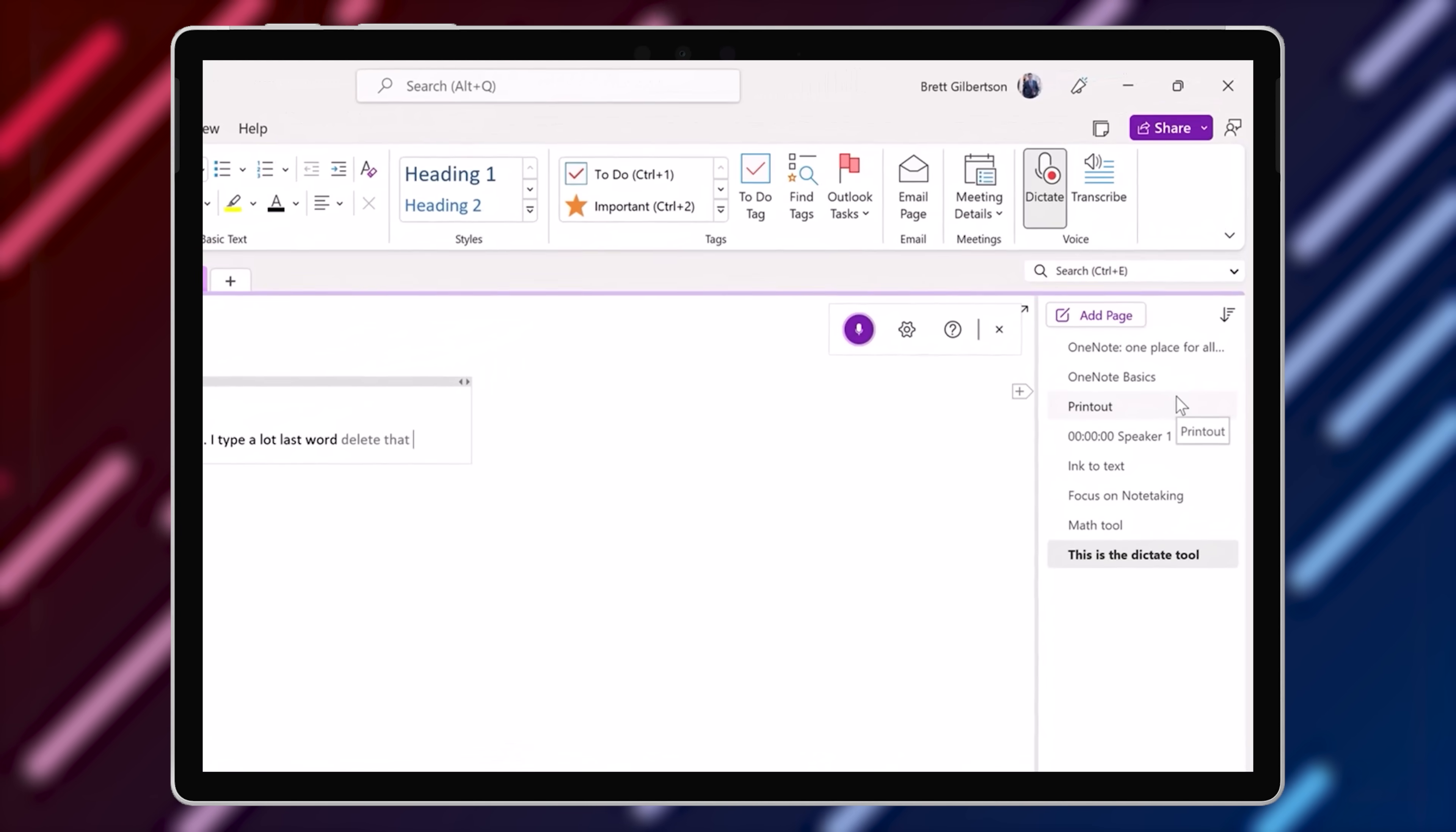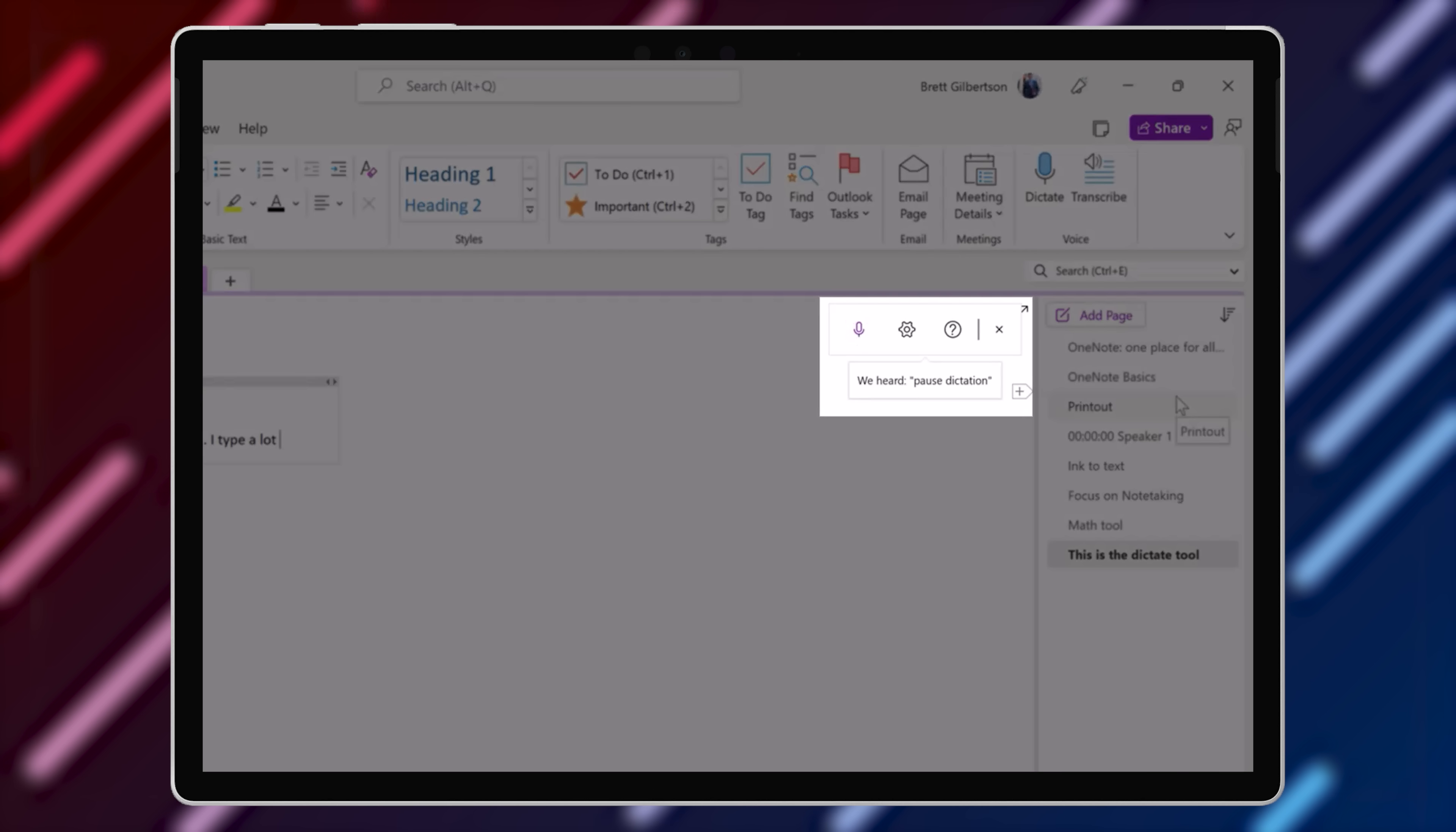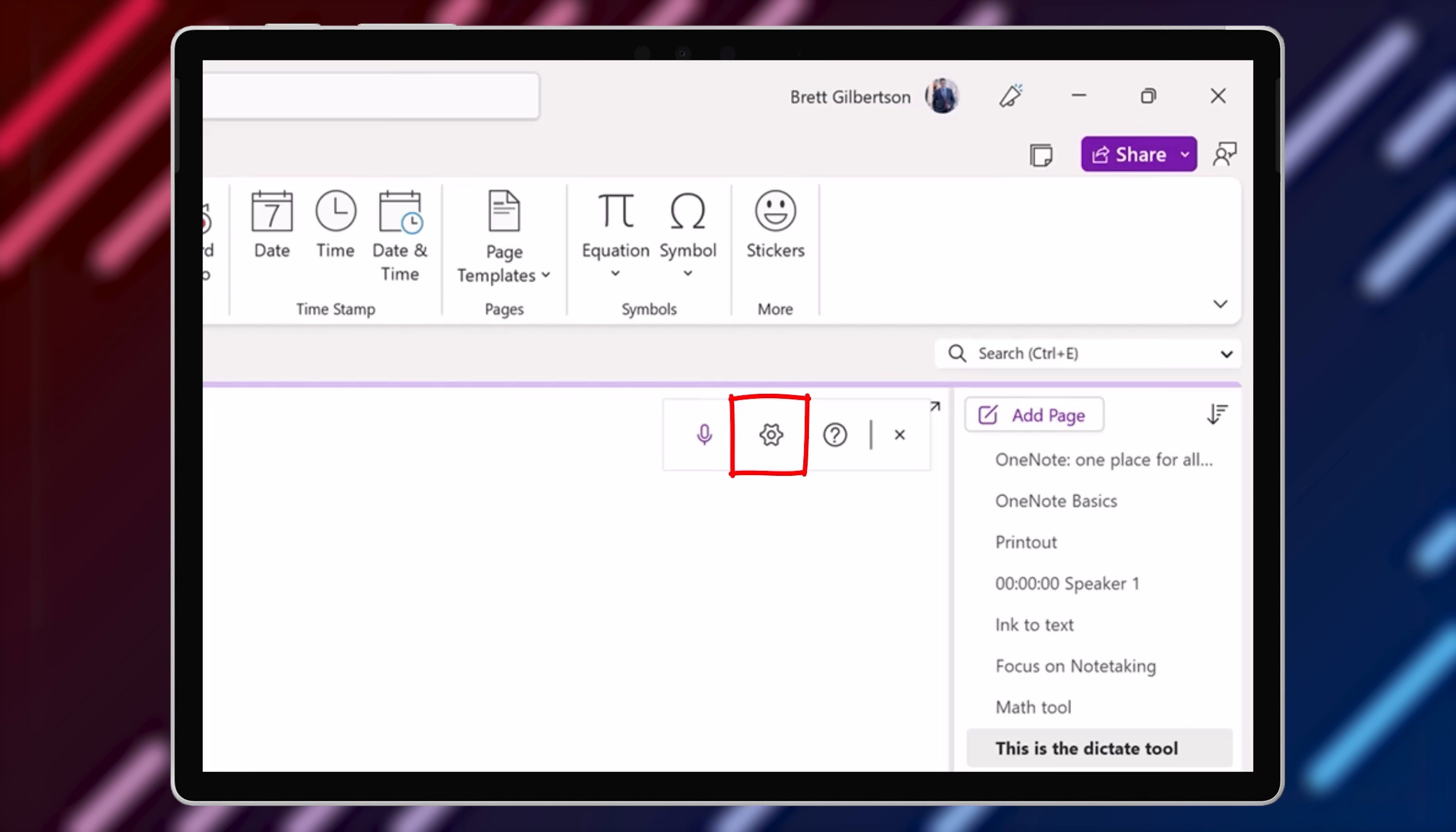A few quick tips on commands that you could use while you're dictating in any Office 365 app with Dictate. You could say delete that and it will delete the last word or phrase. Say pause dictation to take a break and collect your thoughts. Say new line to add a new paragraph break and full stop, comma, question mark or exclamation point to add your punctuation. Or if you prefer hit settings and try out the auto punctuation feature. This uses AI to predict the punctuation that you need.